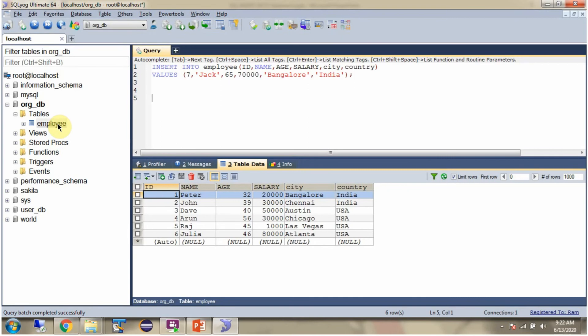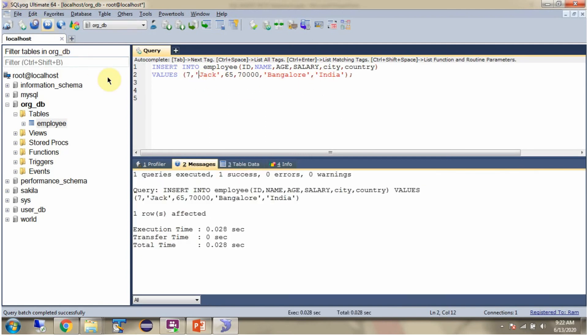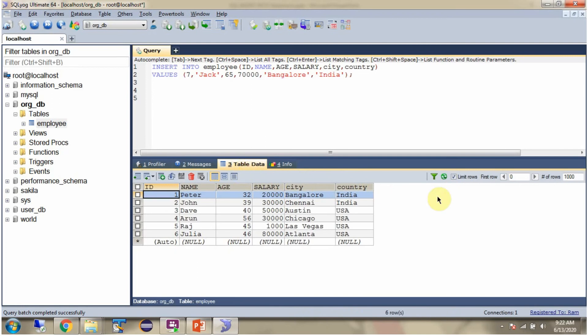Here you can see the Employee table, and it has 6 records. Here I am using the query, INSERT INTO Employee, then column names, and value for each column. And the query executed successfully. Refresh. And here you can see, one record is inserted.